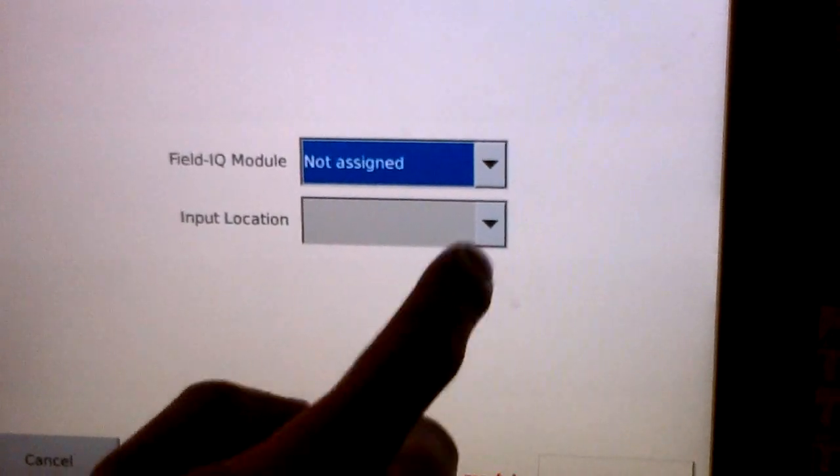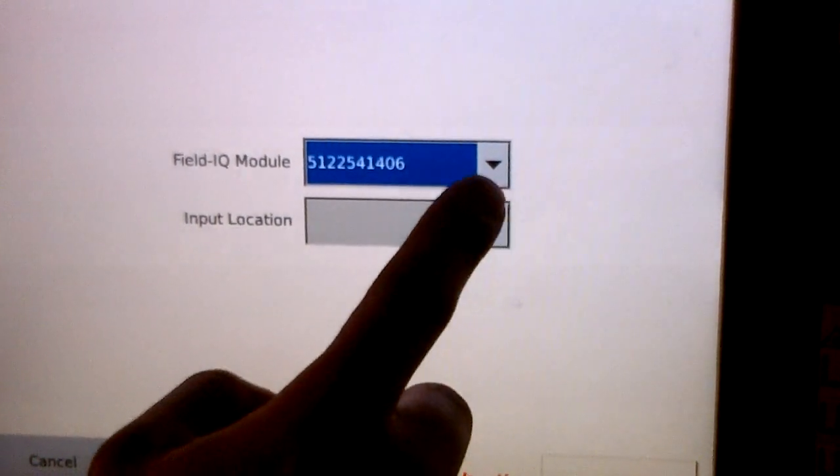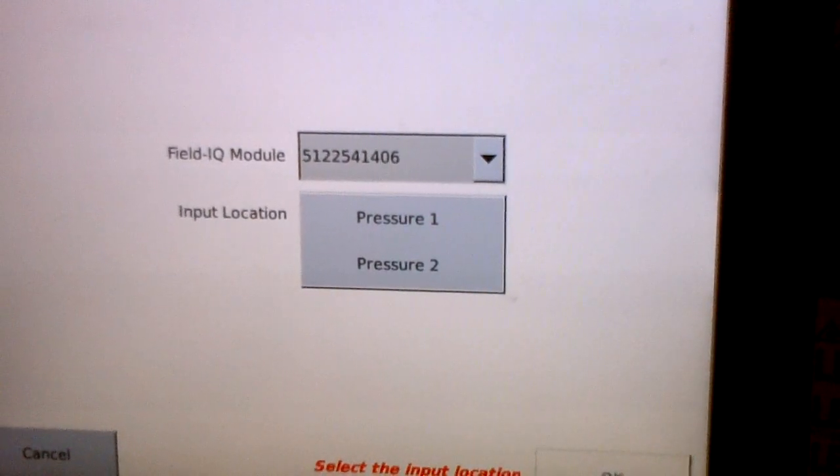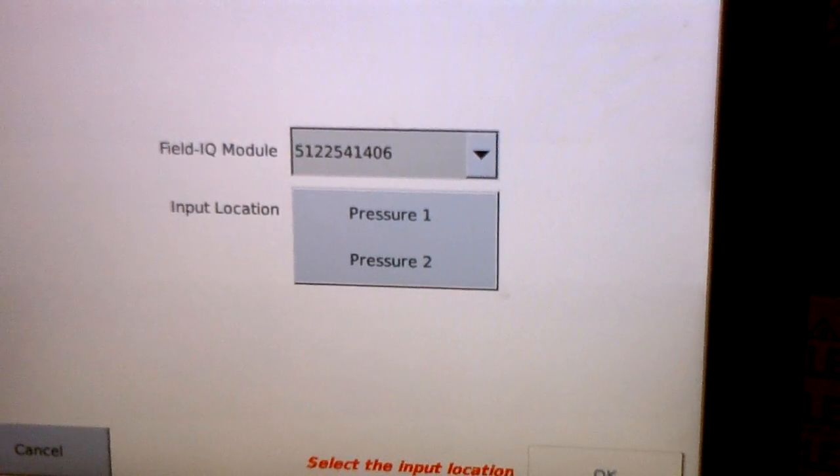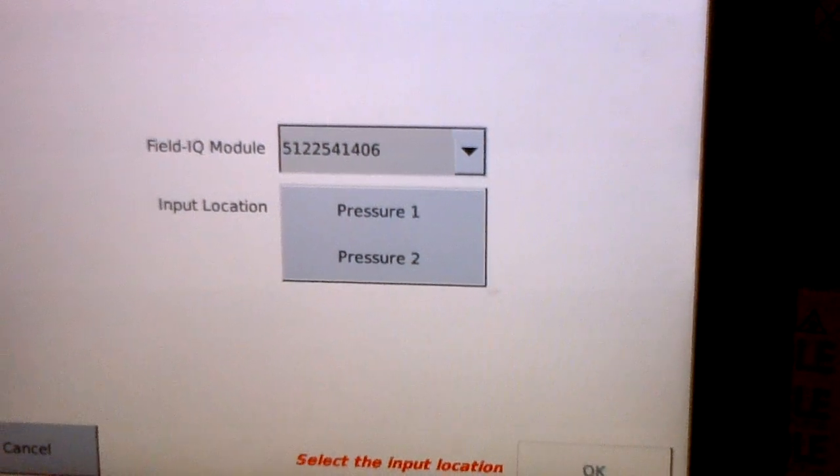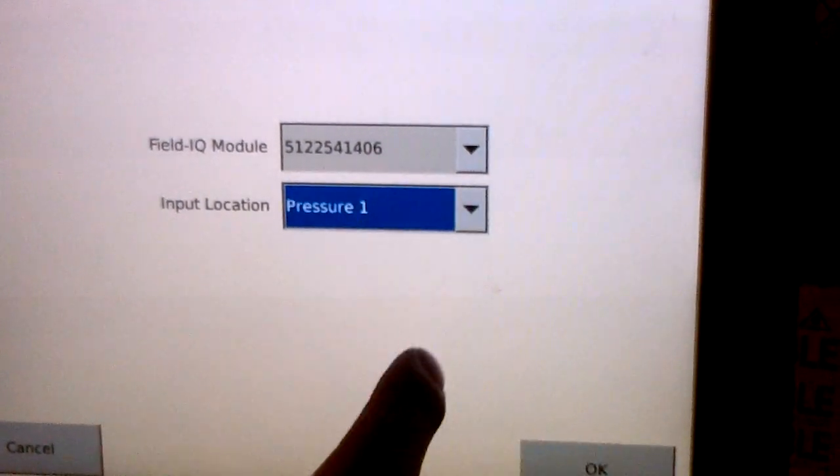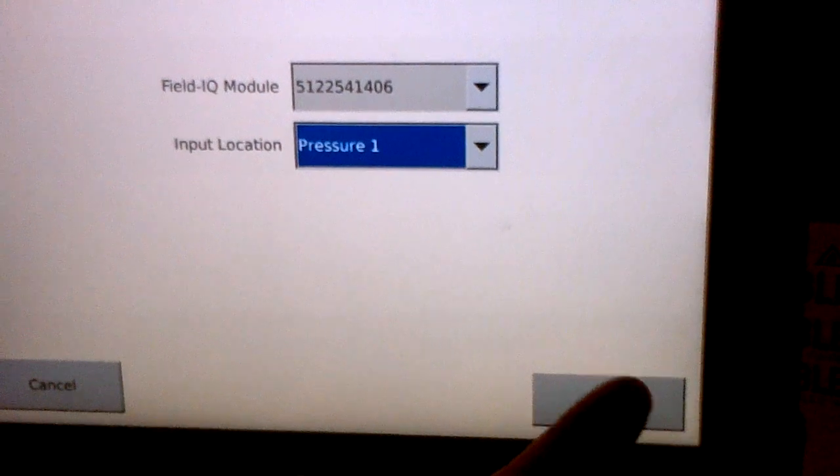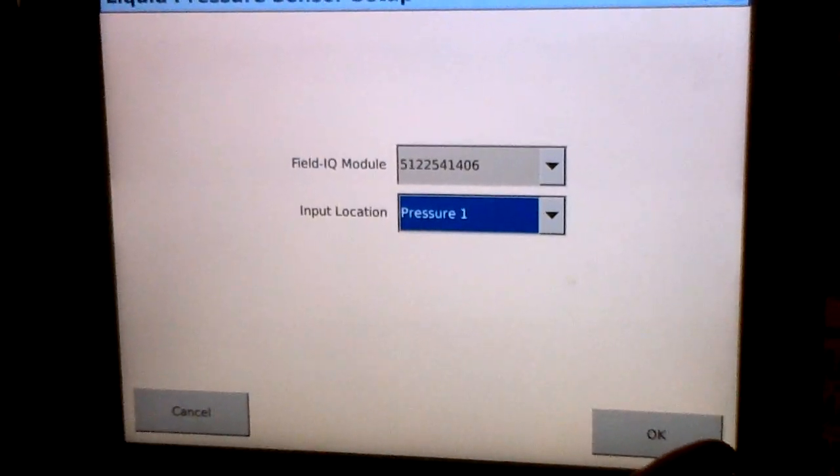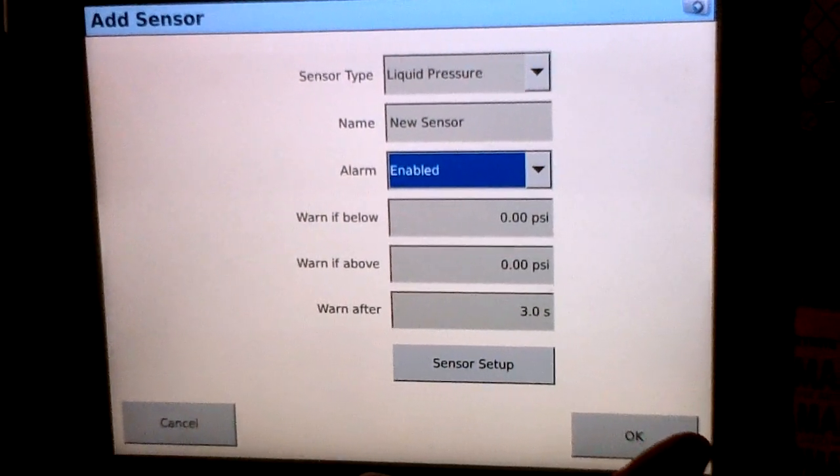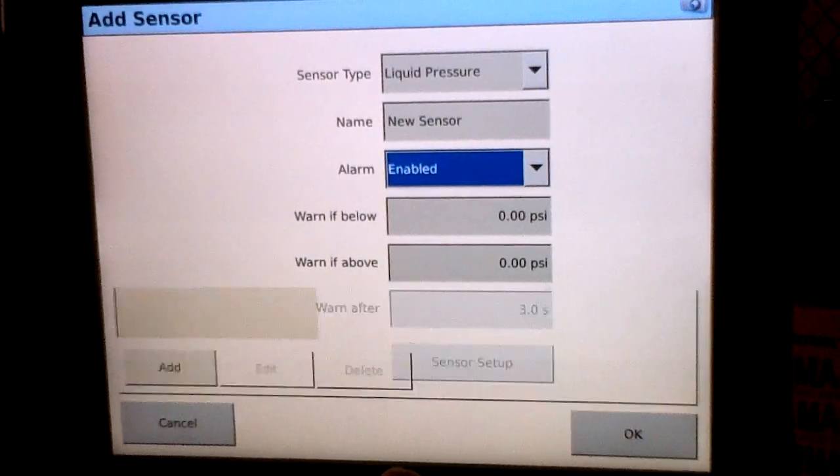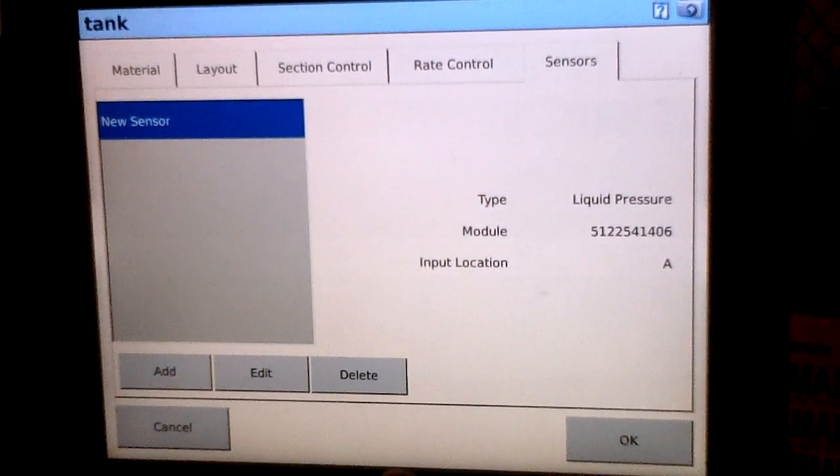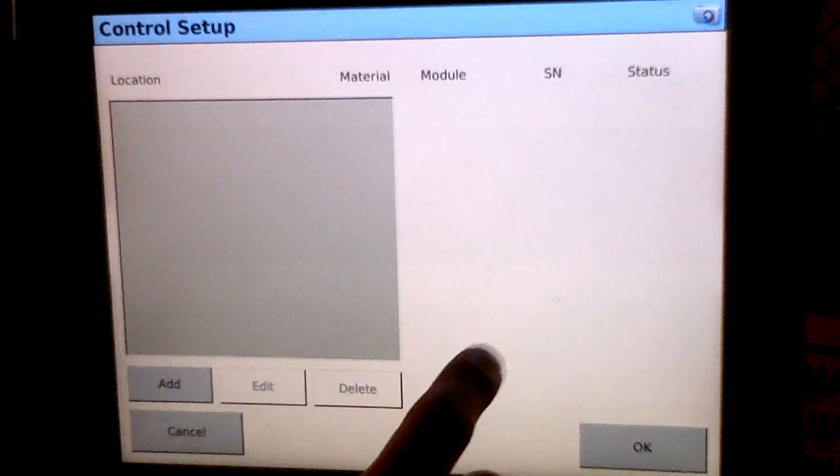We can select sensor setup, select our module. Each rate and section control module has two sensor inputs, pressure one and pressure two. We'll want to select which input we're connected into. This will tell the system where to look for our pressure sensor feedback. And that will conclude the sensor setup for a liquid pressure sensor. Back in the sensor setup it will show us the sensor that we just created.